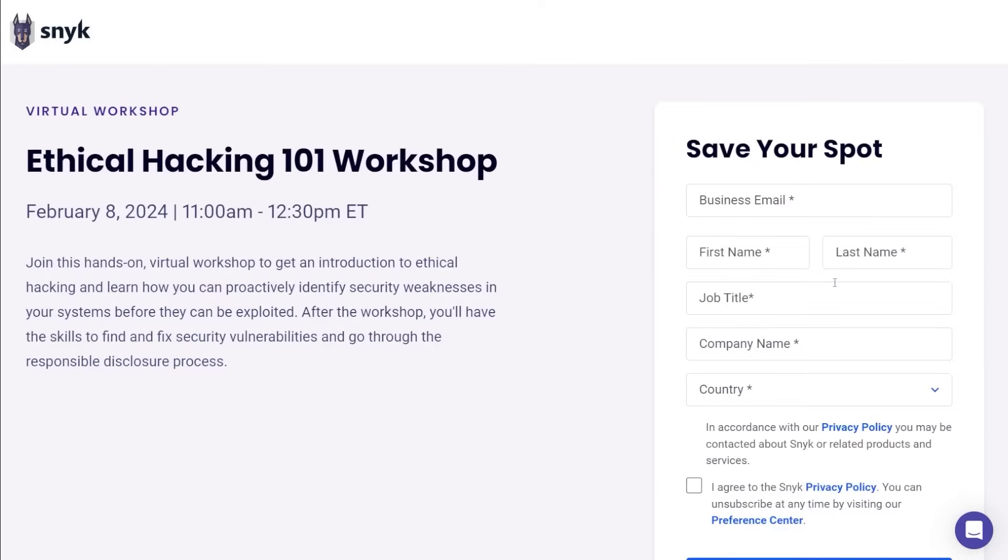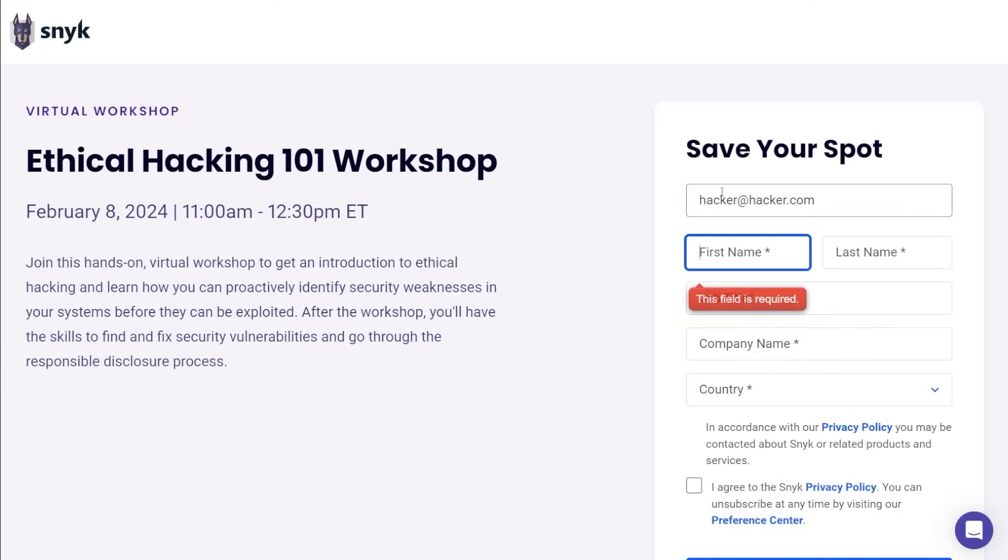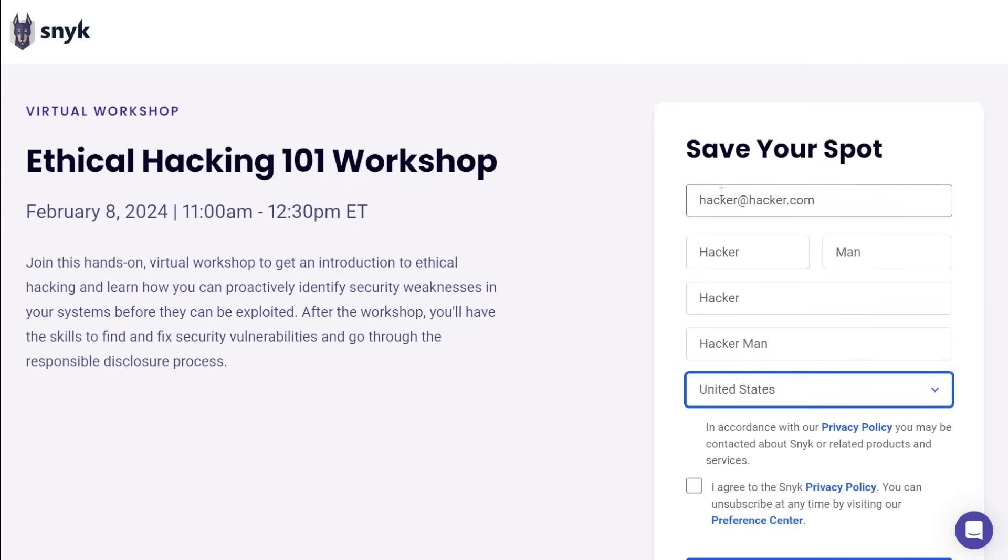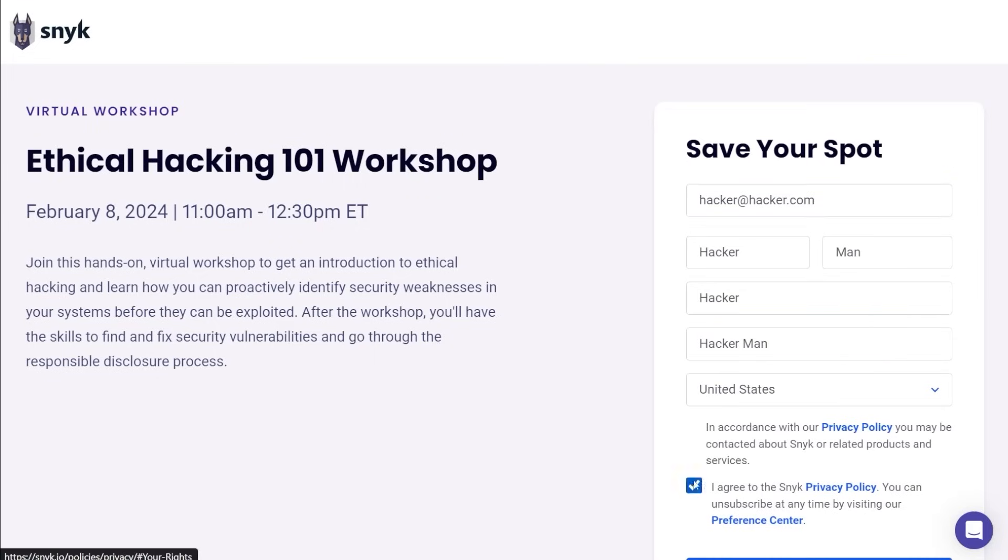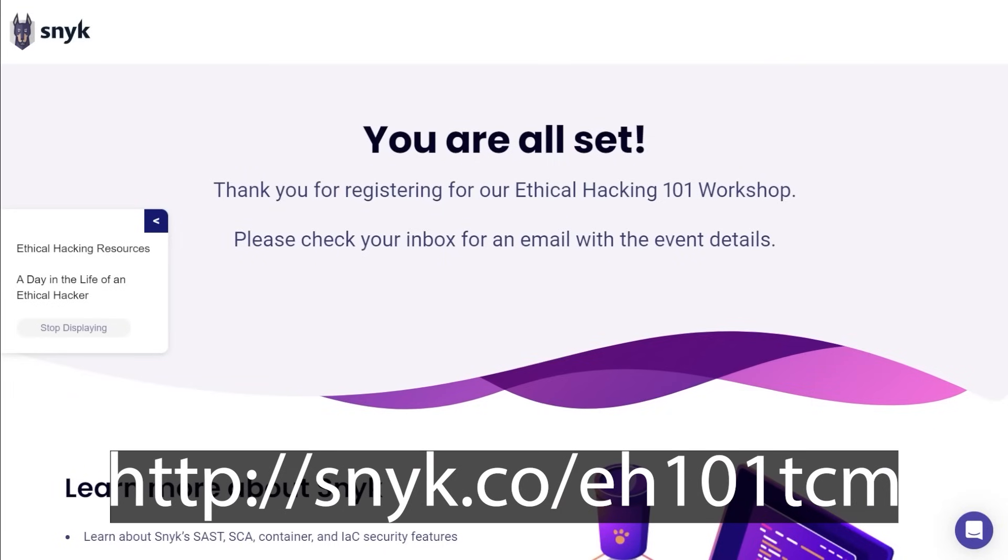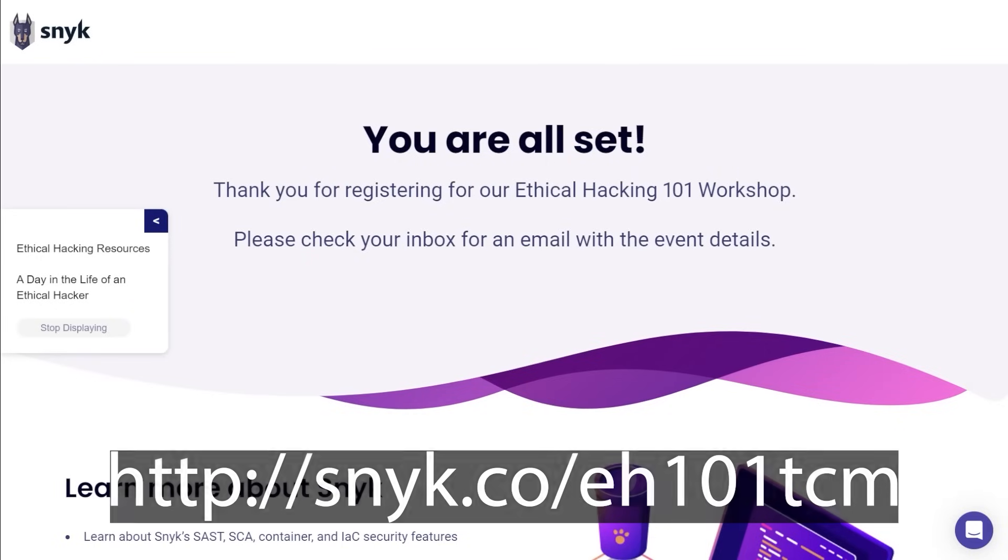It's really an awesome event. So join Sneak's ethical hacking 101 workshop on February 8th at 11am Eastern time. It's free, it's virtual, and you can register using my link in the description below. And you just saw me register in the time that I said that sentence. Granted, it was a little bit sped up. But it is that easy. So go ahead and check out the link in the description below and sign up for the ethical hacking 101 workshop today.